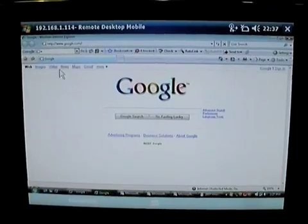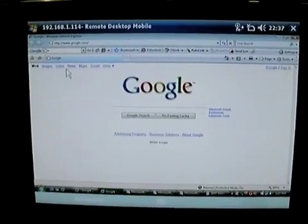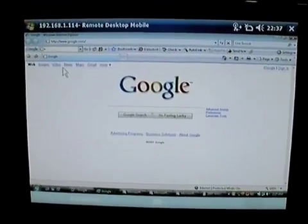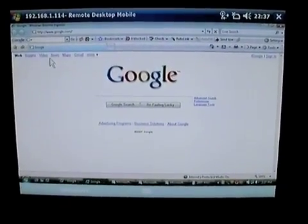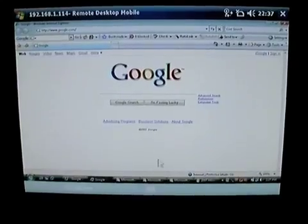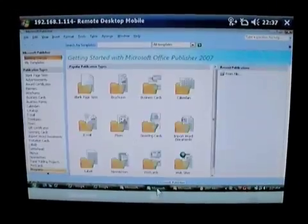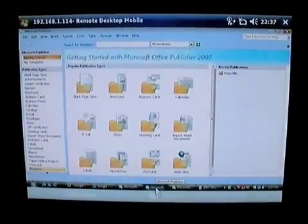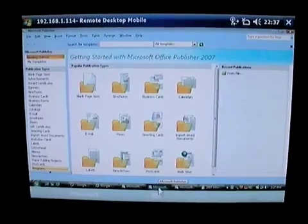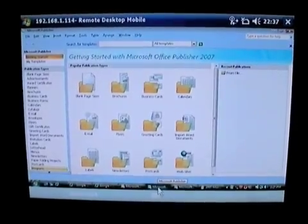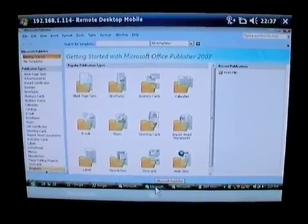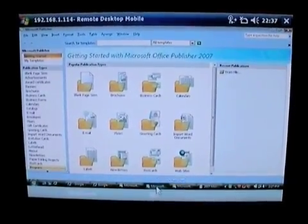This is made possible by the XGAF plus Bluetooth keyboard and mouse. So you can imagine, any application that you can run on your Windows desktop, you can now have access to from your Ultimate 6150.